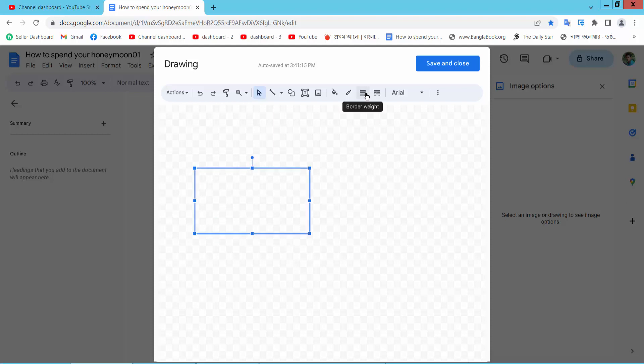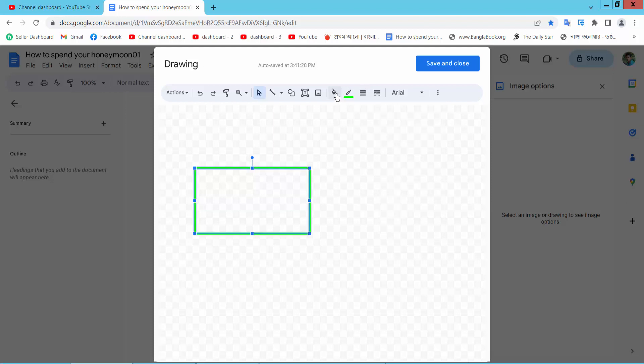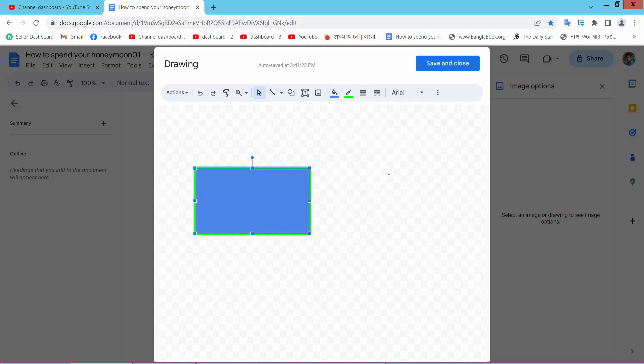Now change this text box border color. Also change fill color.